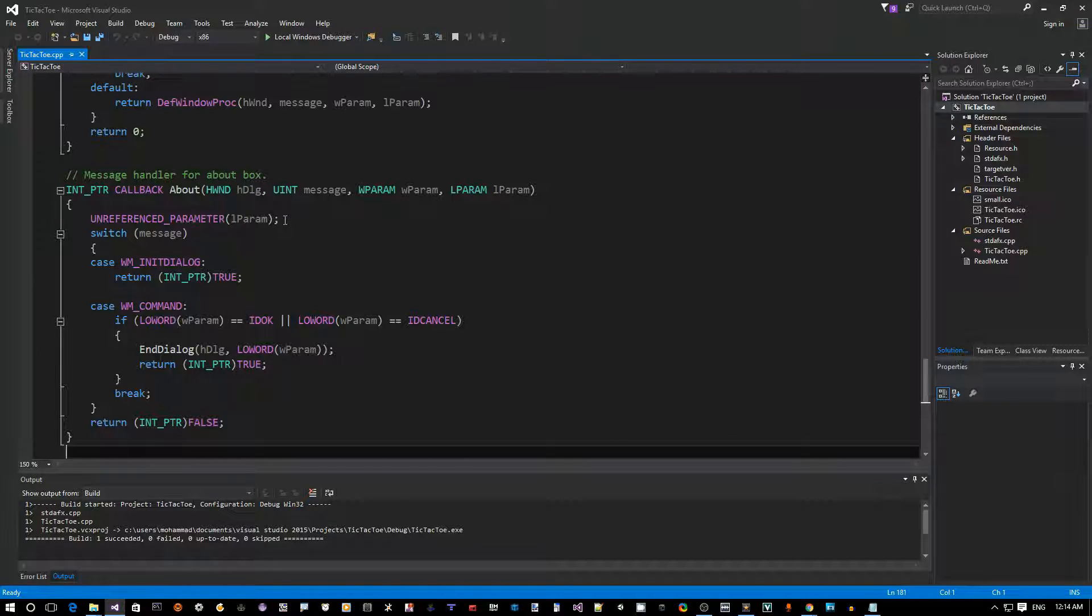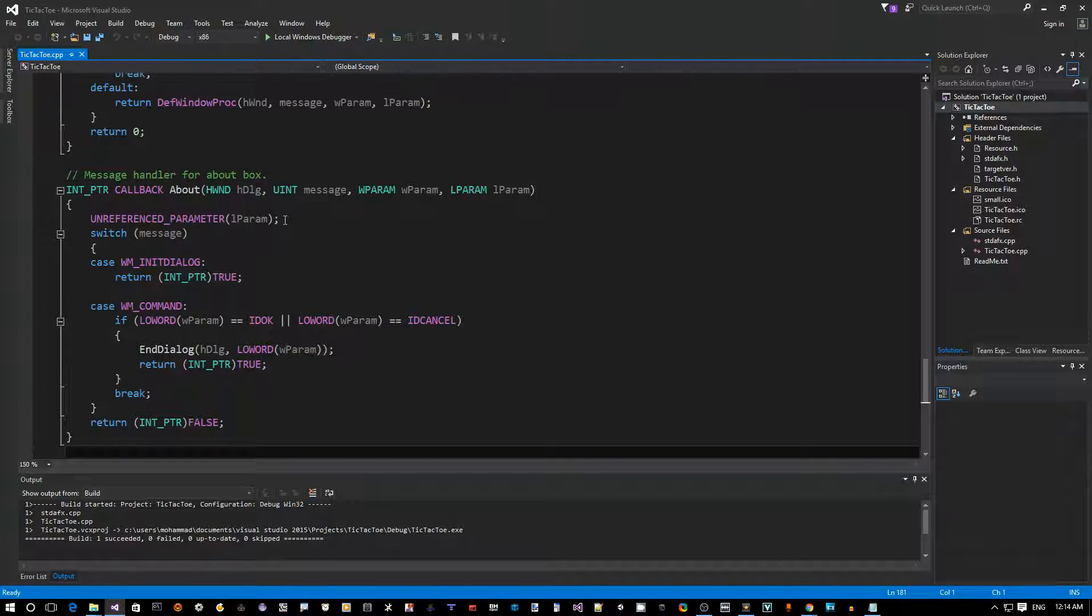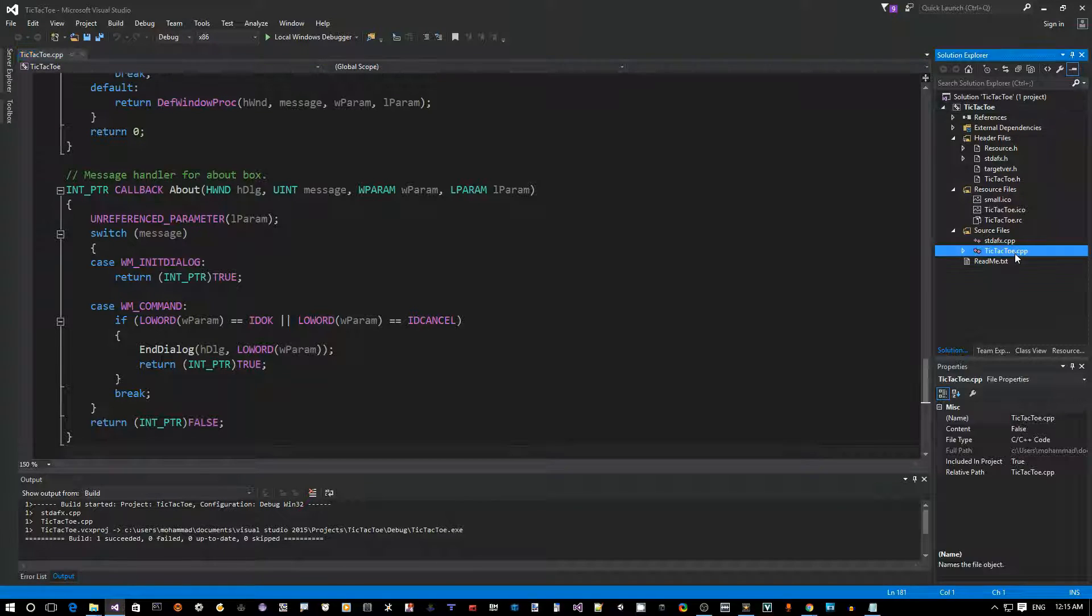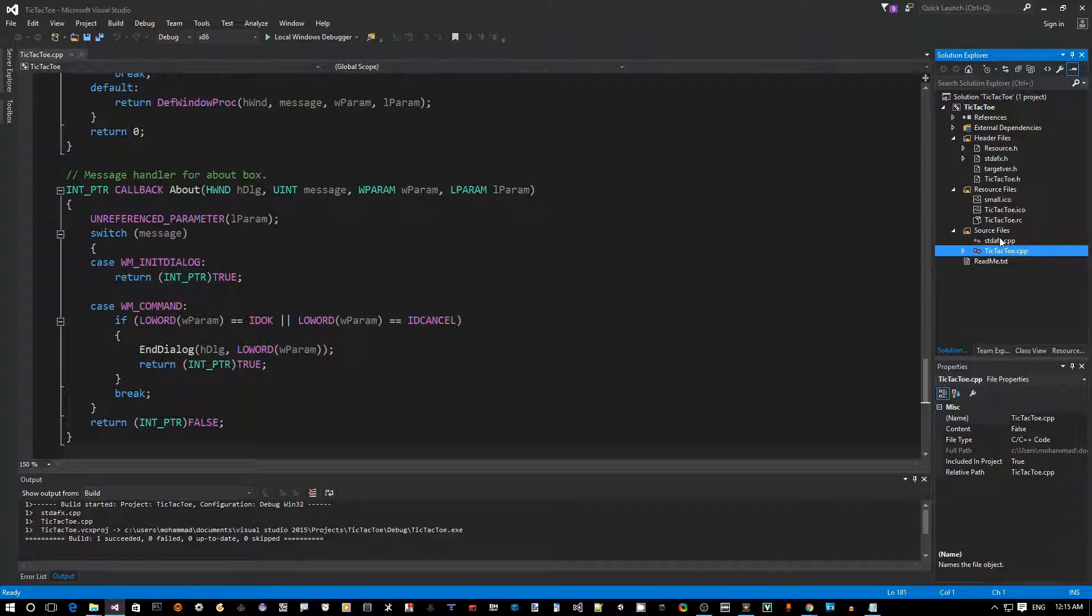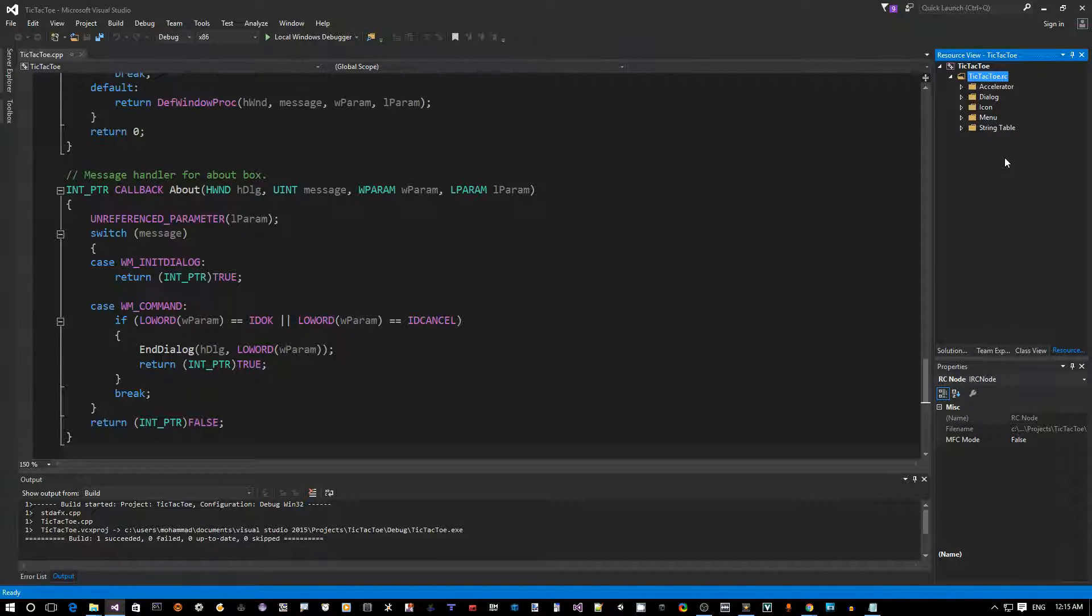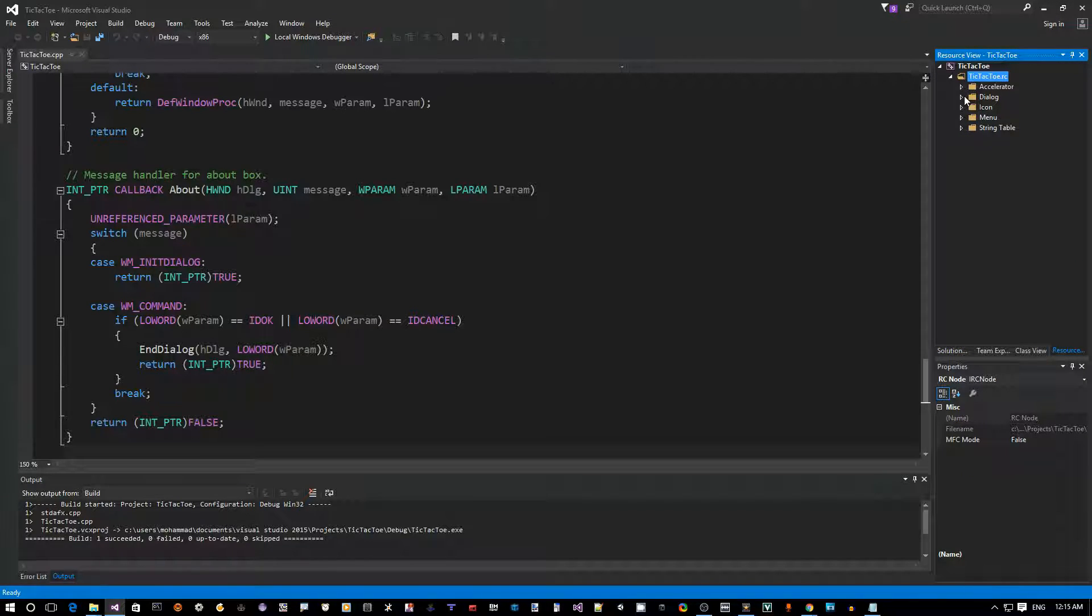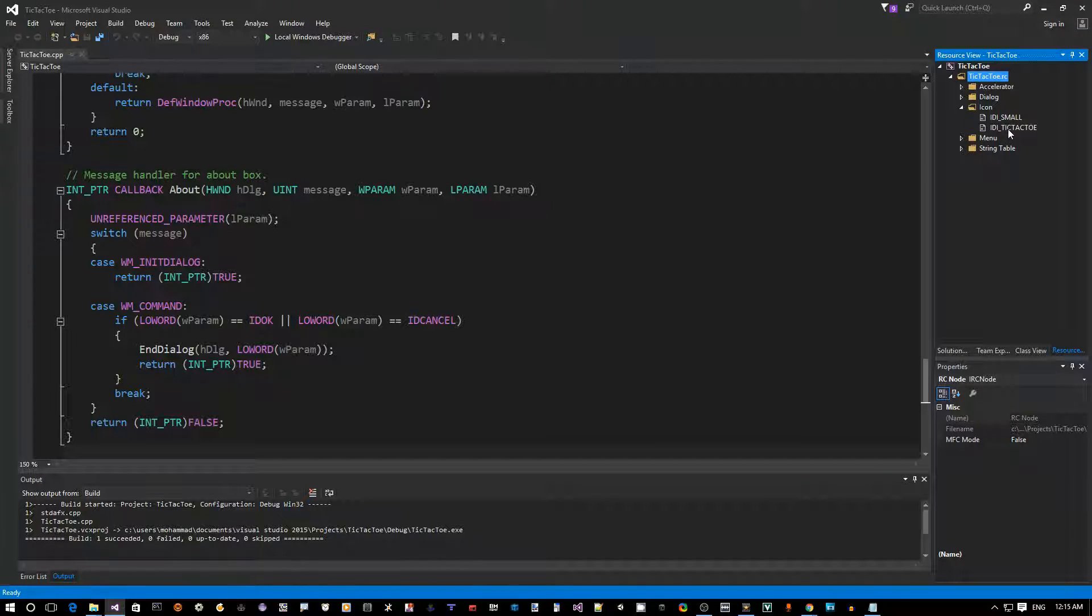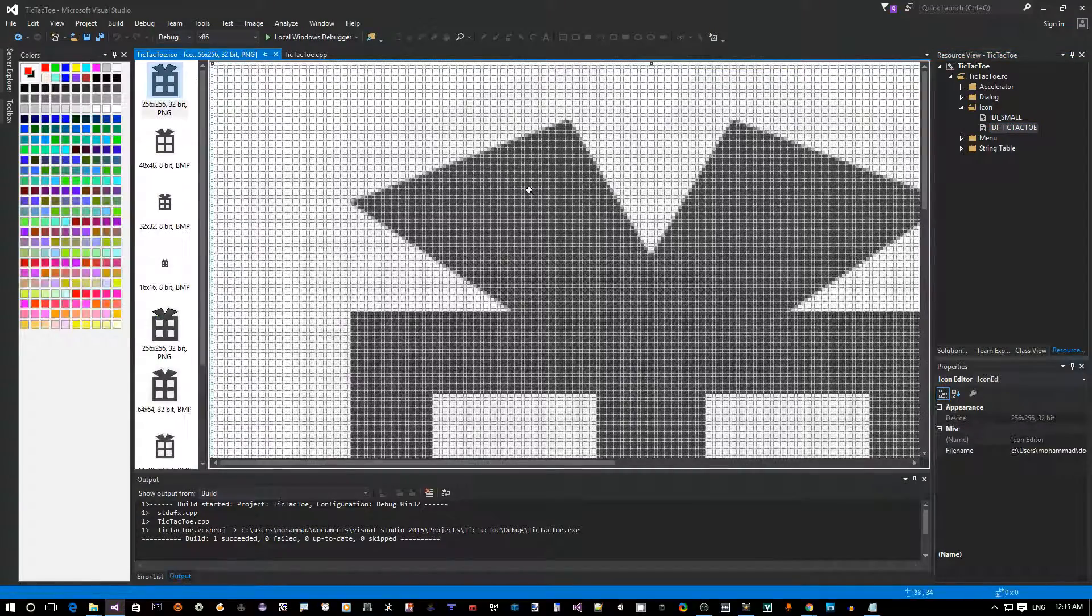On the right side here you can see we have one CPP file, which is this file, TicTacToe.cpp. We have an RC file. This is the resource file, resource compiler file. If you double-click on that, this is where you see the accelerator table, the About dialog, the icon of the application. And if you double-click on that, this is where you can change your application icon.